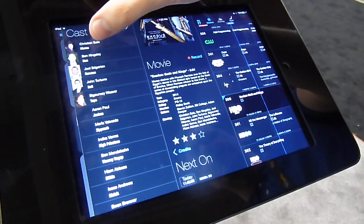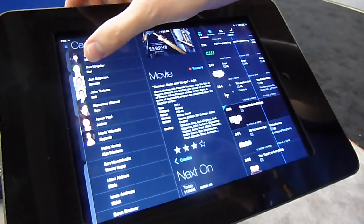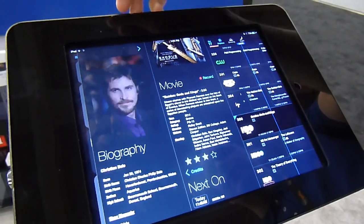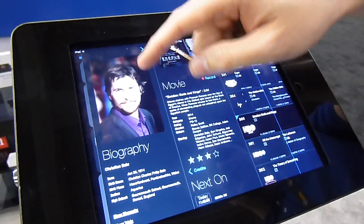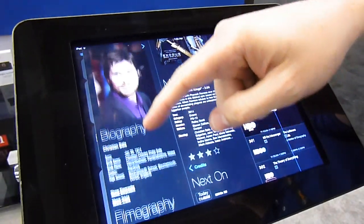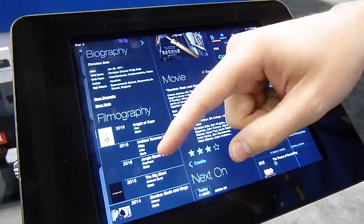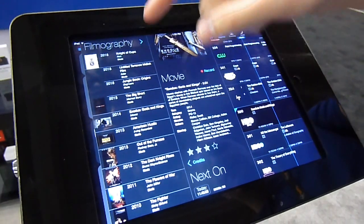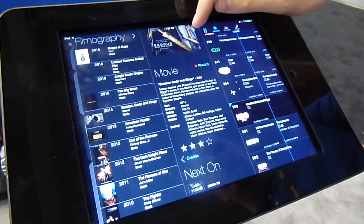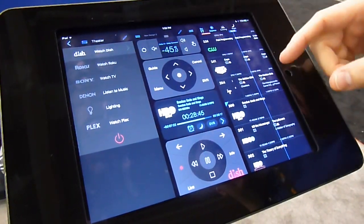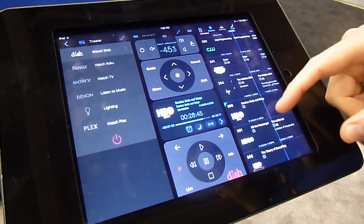And this is all just part of the second screen experience. So we'll get information here on Christian Bale and what he's been in as you watch in simple control.